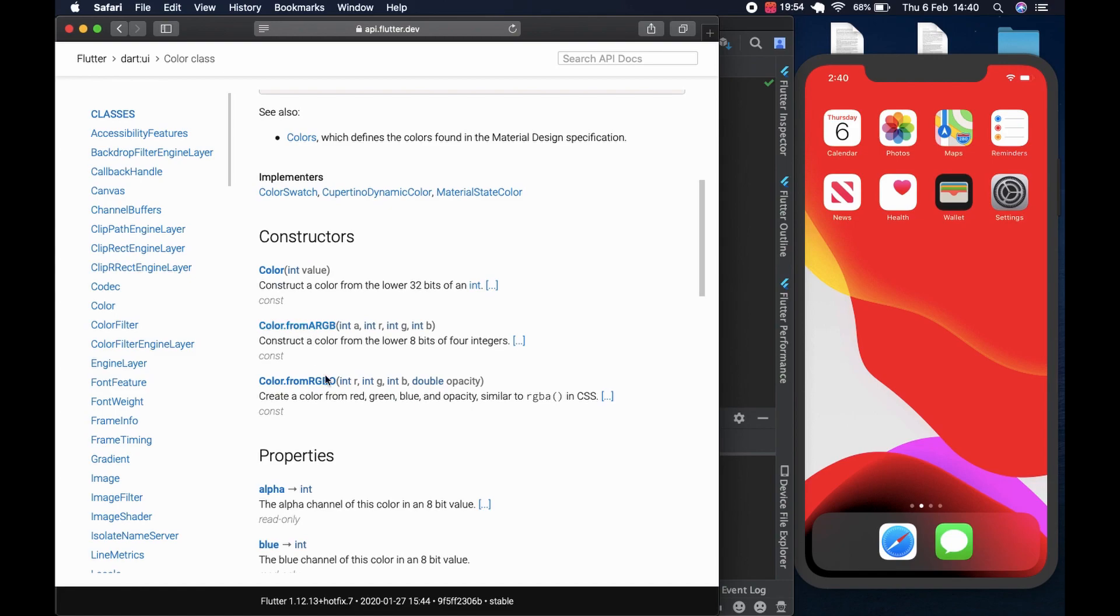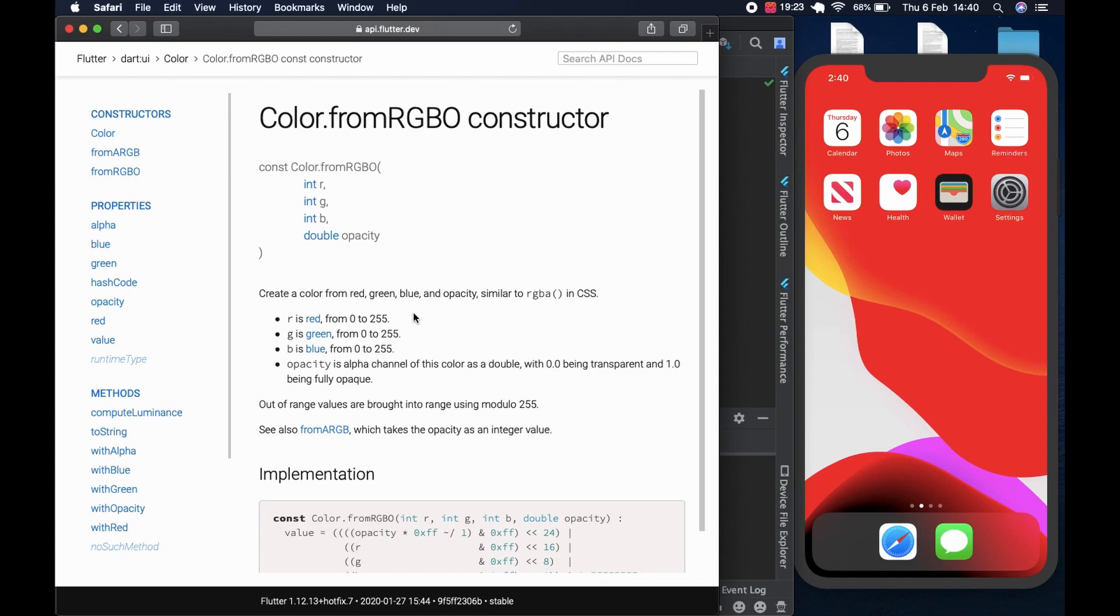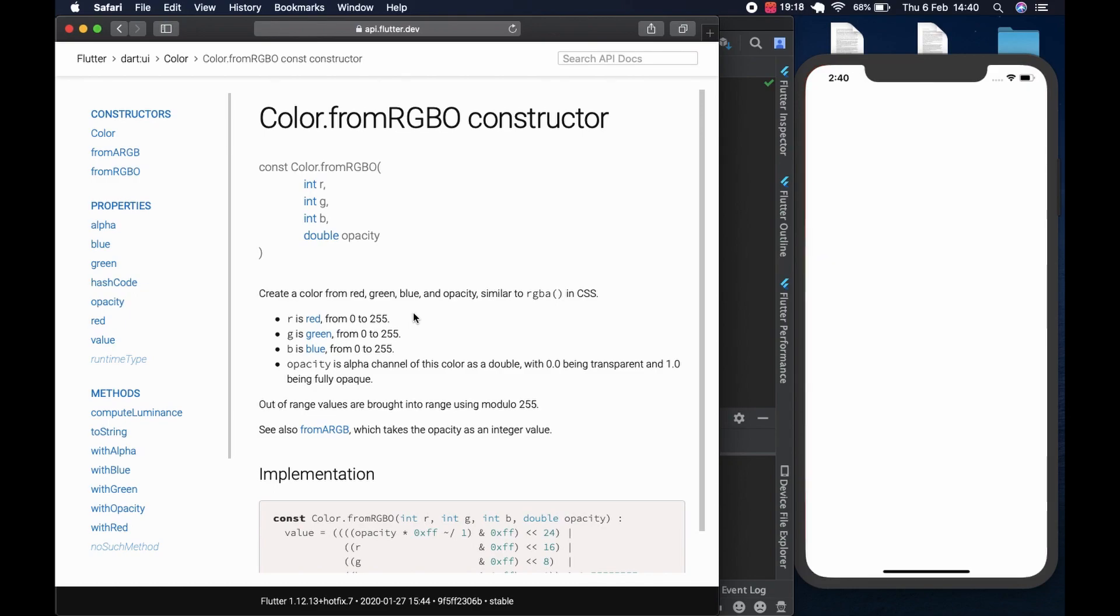And we go to the constructor and we can find color from RGB and color from RGBO. Now we could use either of this, but RGBO is the one which lends itself the most to the use of our sliders. So color from RGBO, this one takes four parameters. The first one being red, green, and then blue. And the fourth one being opacity. Opacity is about transparency with zero being most transparent and 1.0 being fully opaque.